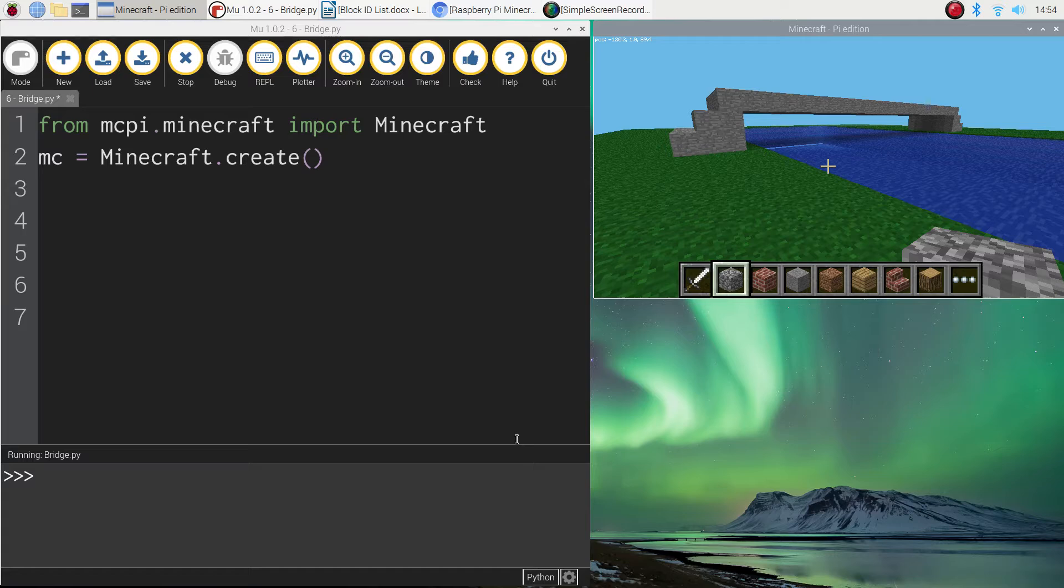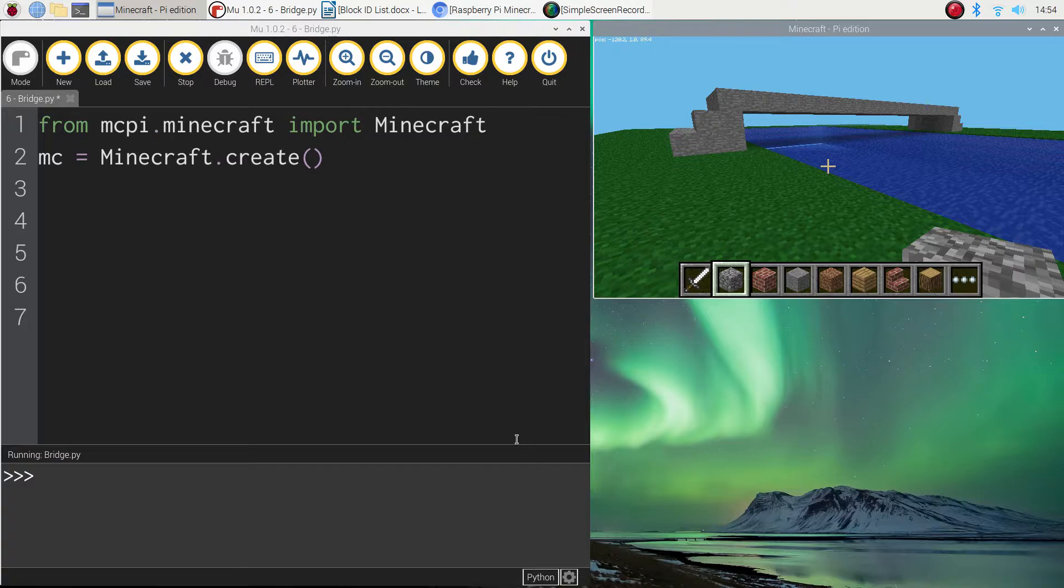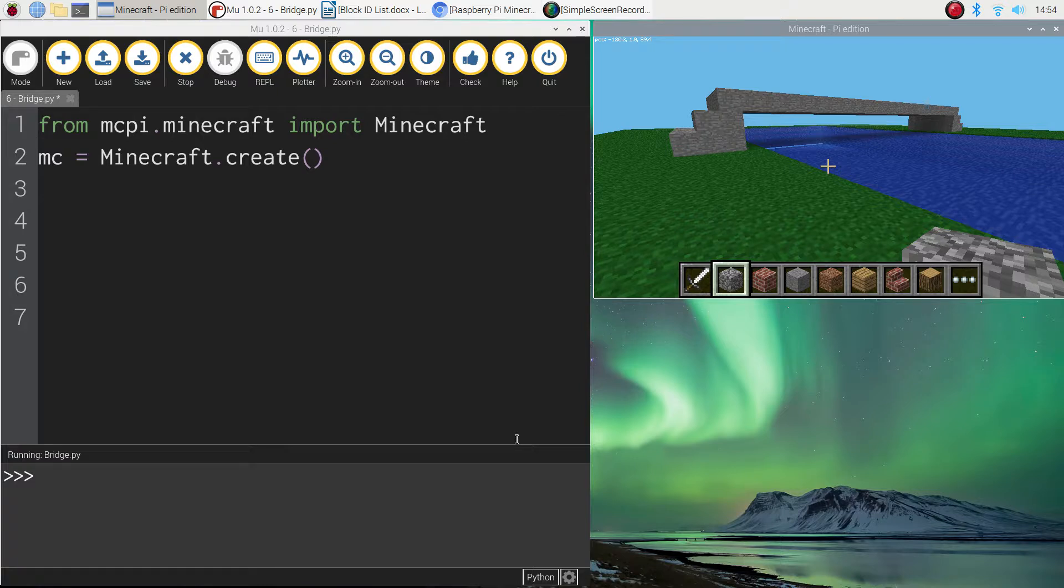Welcome back to our video series where we are learning how to create Minecraft worlds using Python code. In this video tutorial I'm going to show you how to create the first of the more complex structures. And we're going to be building ourselves a bridge today that goes over a small body of water.